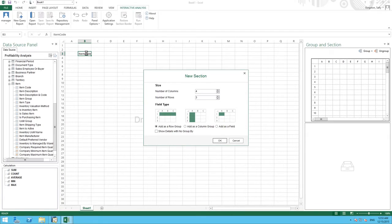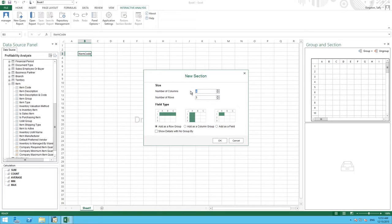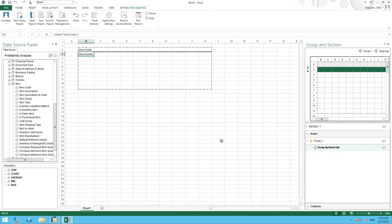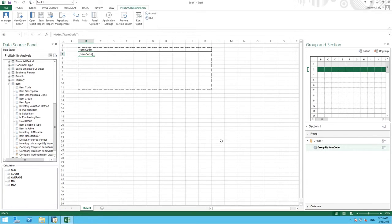We now need to define the size of our work area and for this report we are going to select 10 columns and 10 rows. You can now drag your relevant fields into this working area to create your report and you can always increase your working area if required.